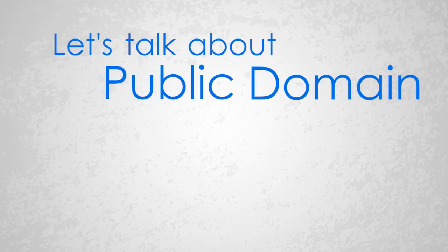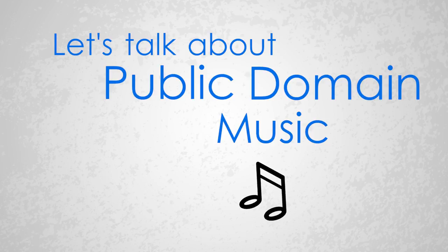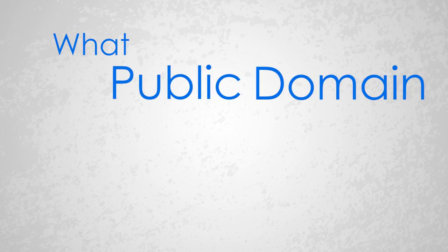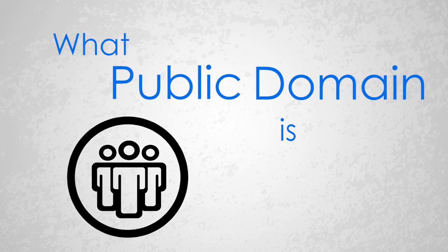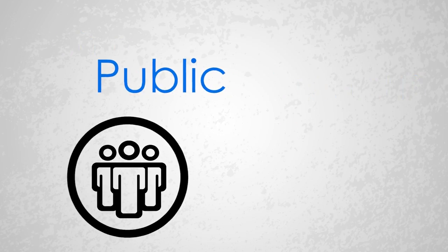So let's talk about public domain music, what it is, and how we can use it. First, we need to understand what public domain actually is. And basically, it's something that belongs to everyone.